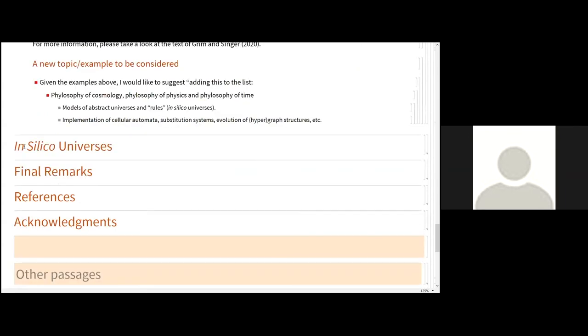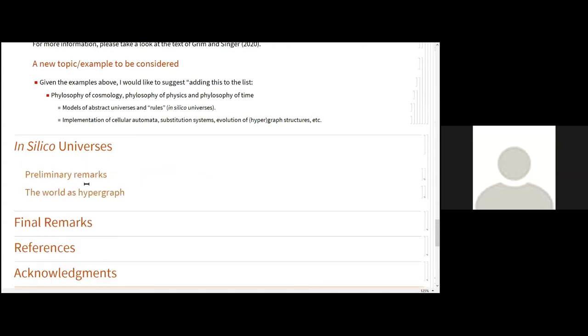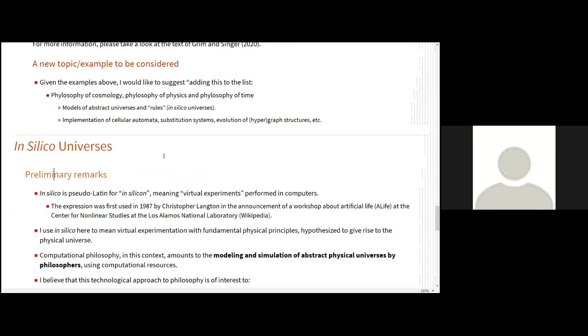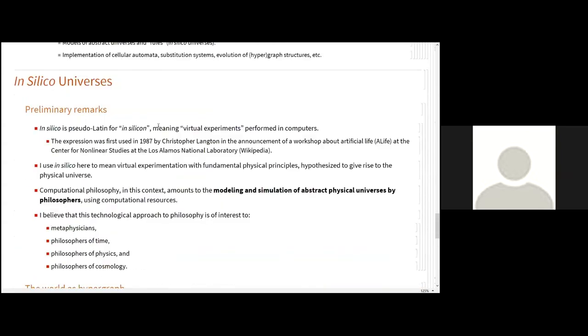So let's talk about in silico universes. So first of all, in silico is a strange expression. It's pseudo-latin for in silicon. That means virtual experiments performed by computers. The expression was first used in 1987 by Christopher Langton in the workshop of artificial life, and the term stuck. So I use in silico here to mean virtual experimentation with fundamental physical principles hypothesized to give rise to the physical universe.